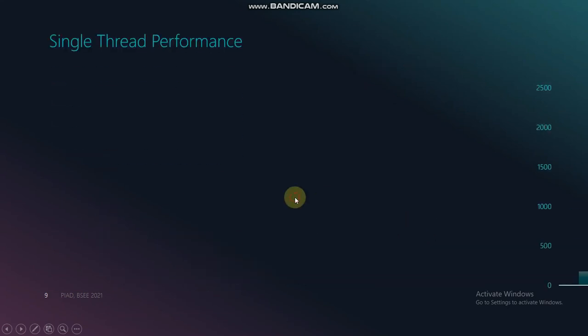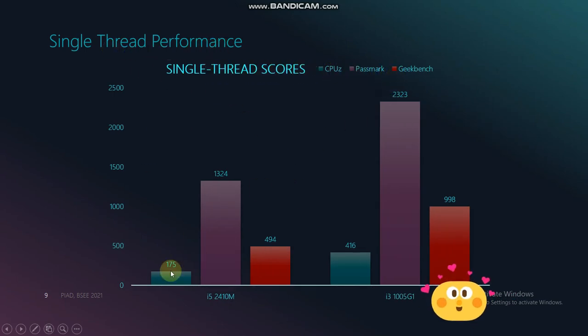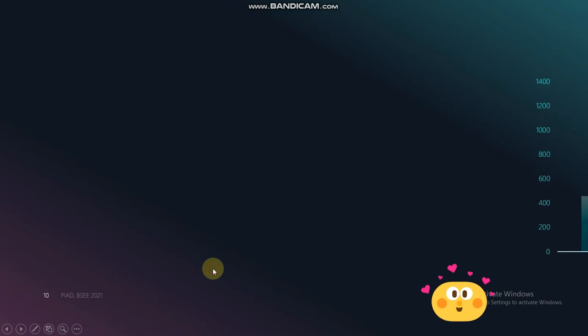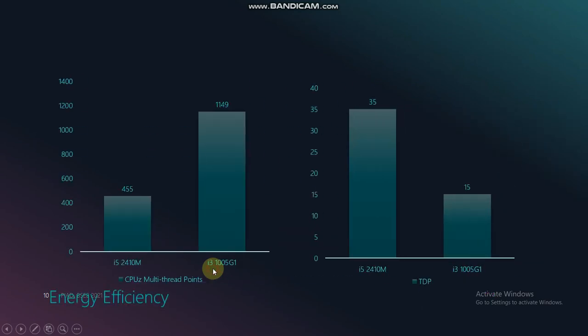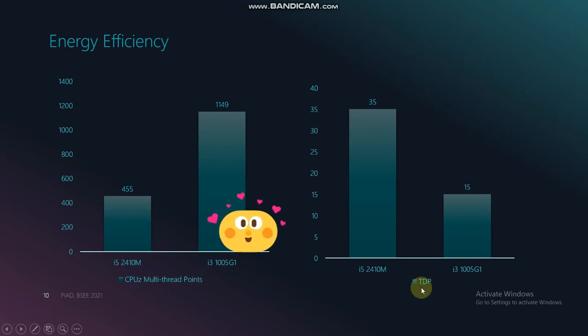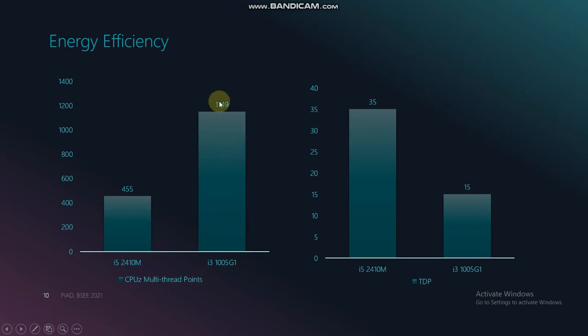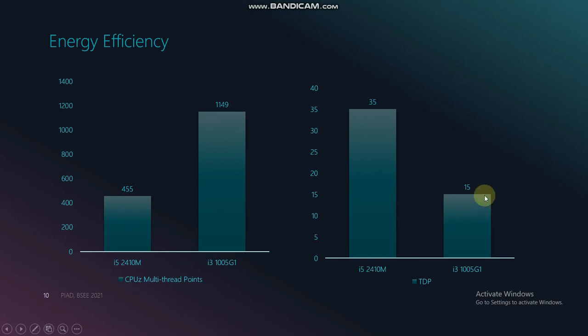It is also clear enough based on their single-thread scores that i3-1005G1 has more powerful single-thread performance. And to determine which is more efficient, the result will be based on the highest CPU-Z multi-thread points and the lowest thermal design power. However, the data shows that Core i3-1005G1 is still the better option to save energy.